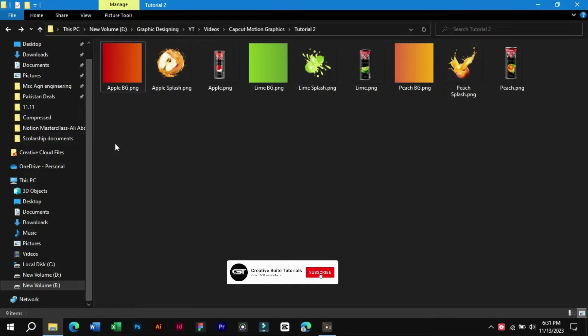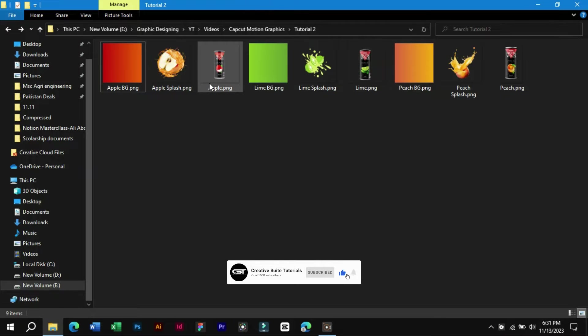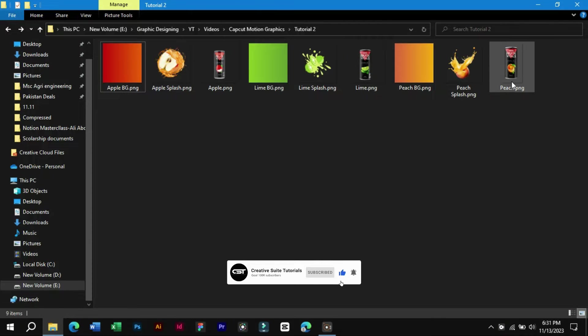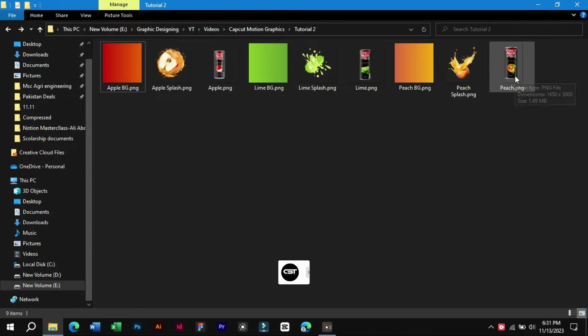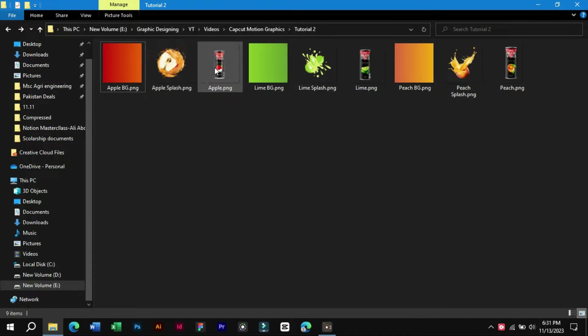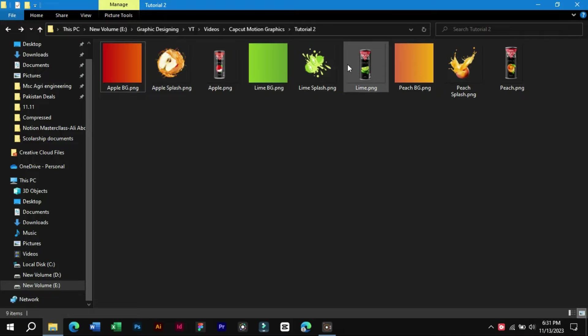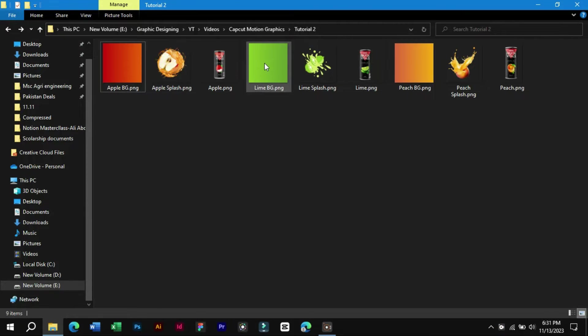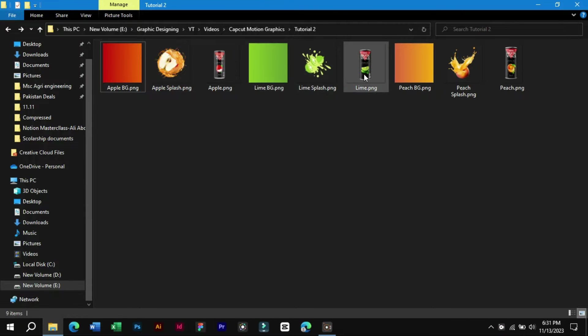First let's look at the elements which we will need for this. We have downloaded the product images from the internet. After that we downloaded the matching sticker for each product. At last, we created these gradient backgrounds for each product.